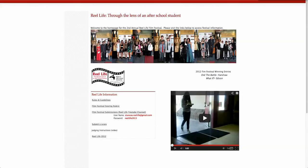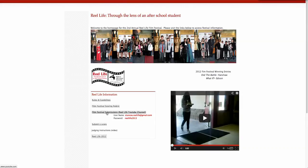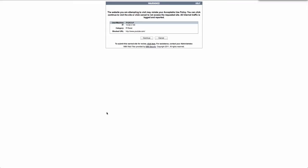In order to view the films, you will want to come down to the link titled Film Festival Submissions Real Life YouTube Channel. By clicking on this link, you will be redirected to YouTube.